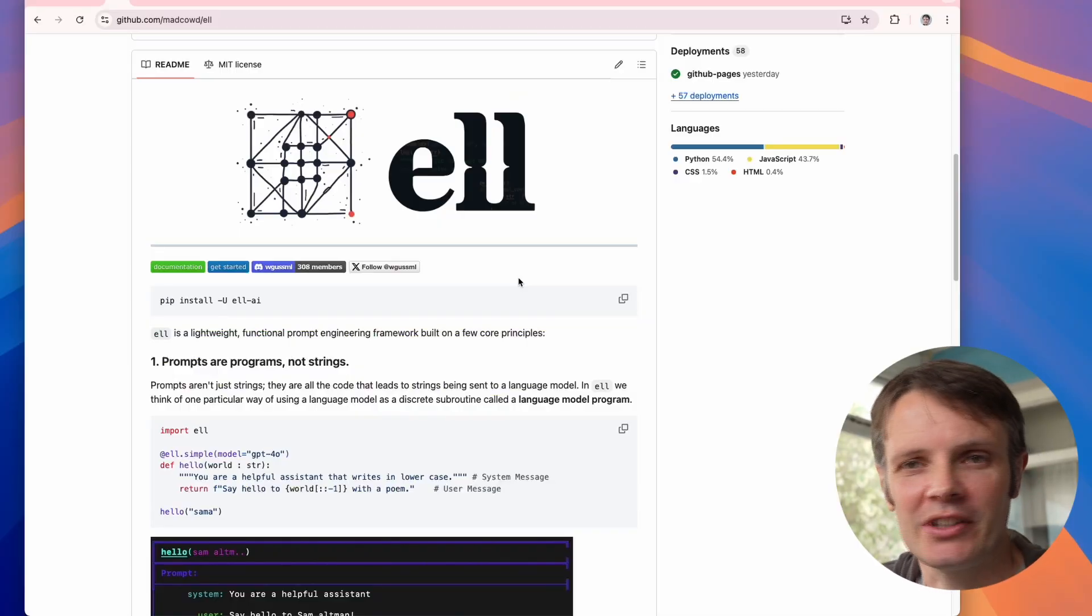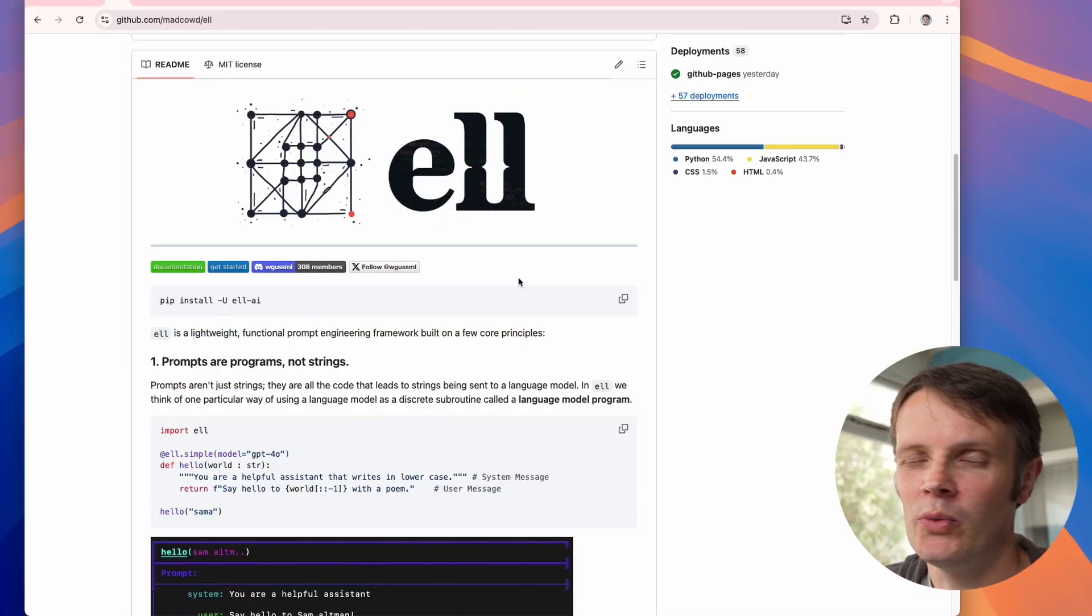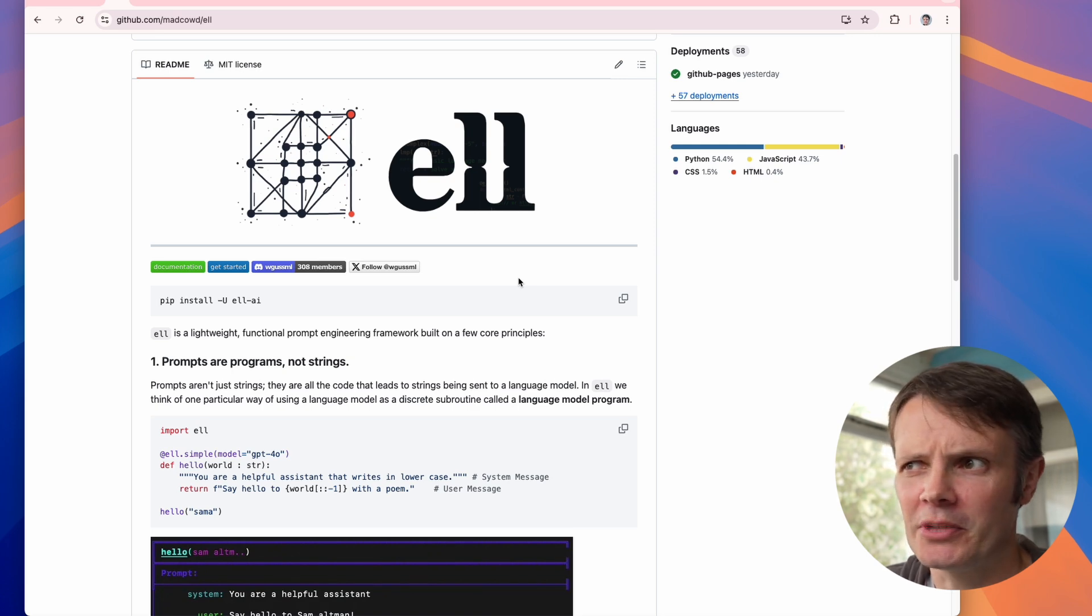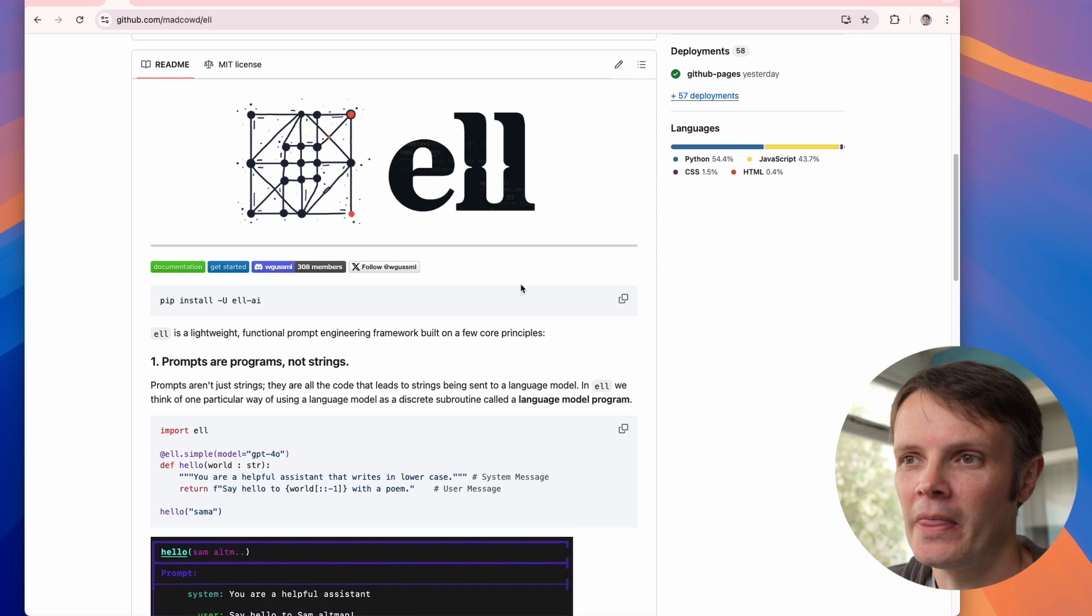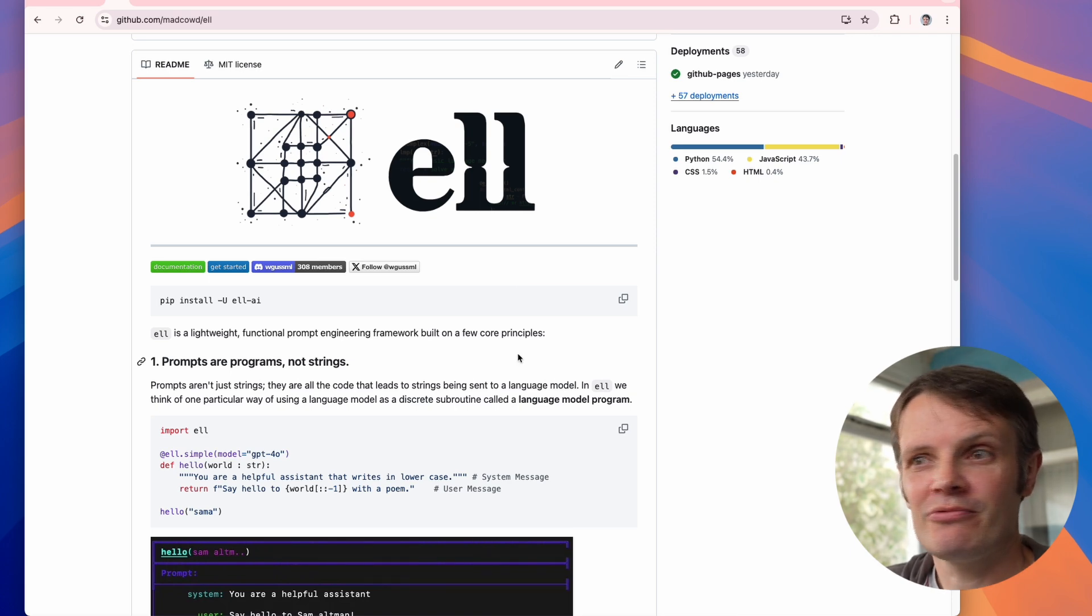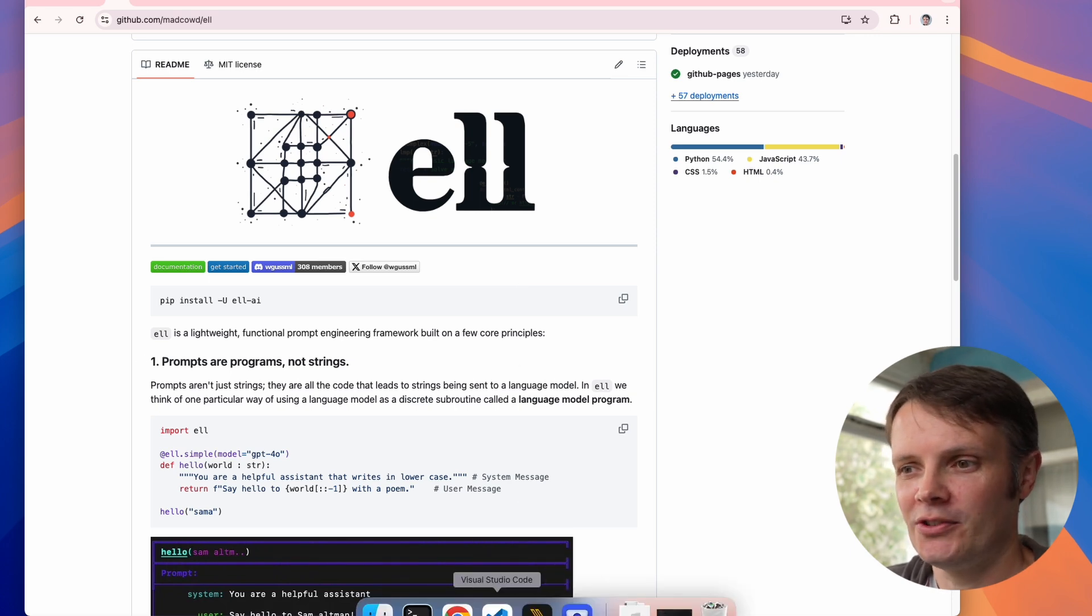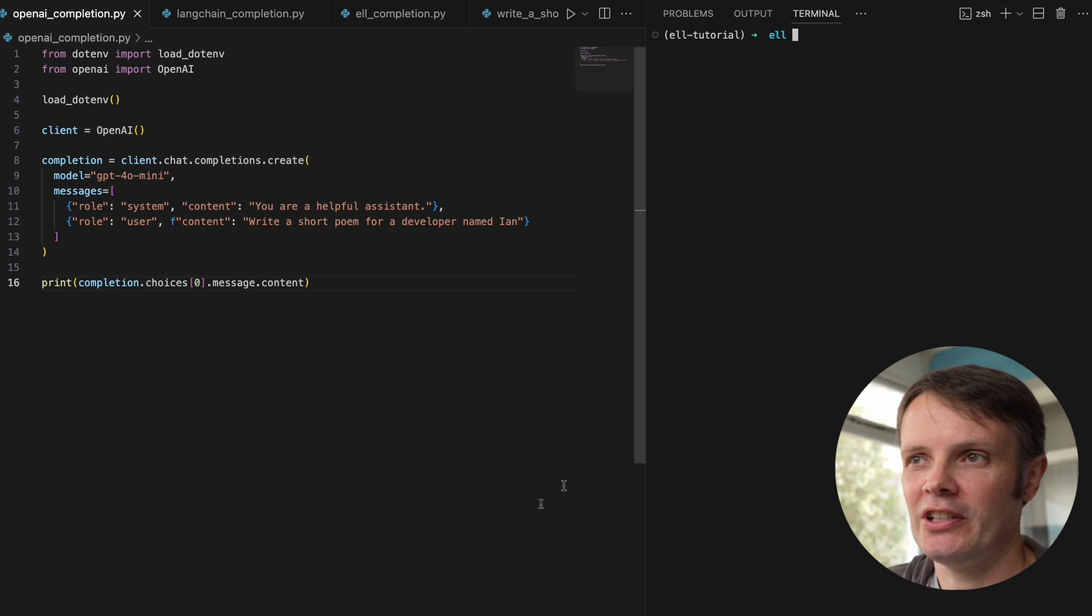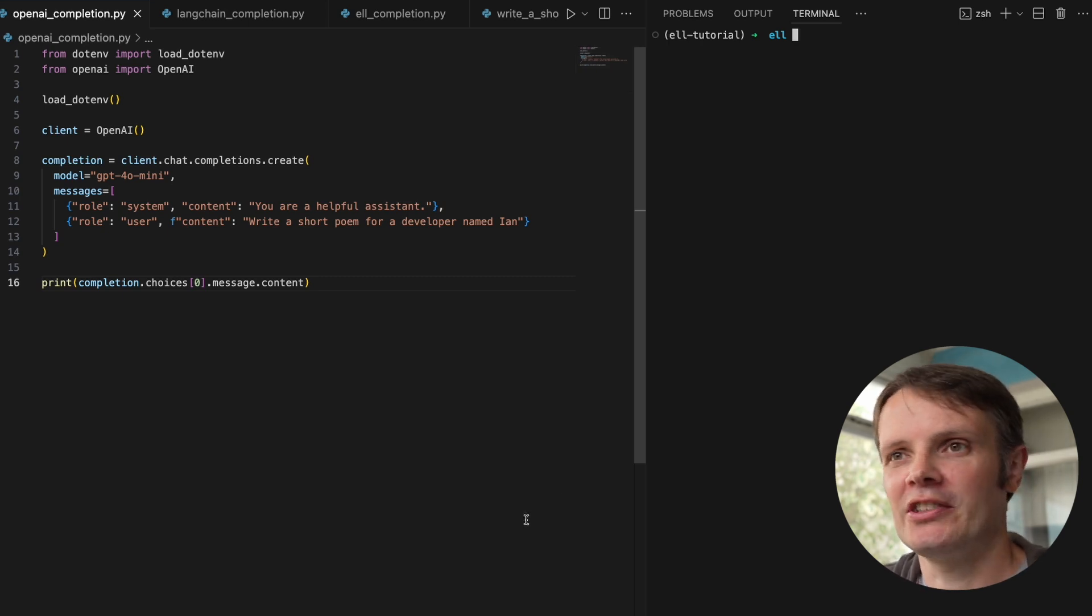So L, this is something that's written by William Guss, who used to be a researcher at OpenAI. It might still be a researcher at OpenAI, I can't quite tell from his Twitter profile. But it's a really cool way to query large language models. So let's jump straight into the code here.